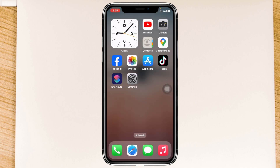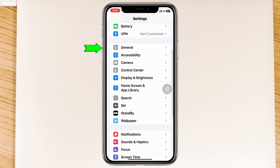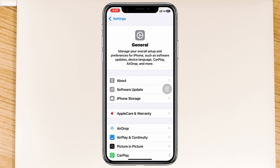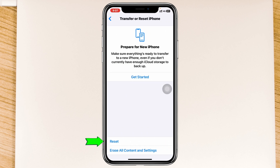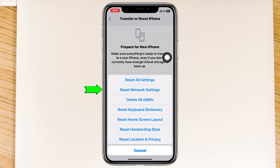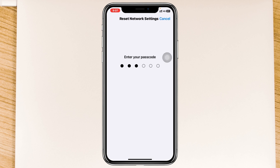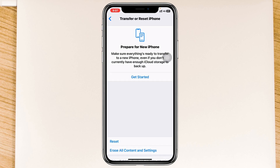If you've restarted your iPhone but the cellular data problem is still not working, the final method is to go to Settings, scroll down and tap General, scroll down and tap Transfer or Reset iPhone, then tap Reset. You'll see Reset Network Settings as the second option — tap on it and enter your passcode.